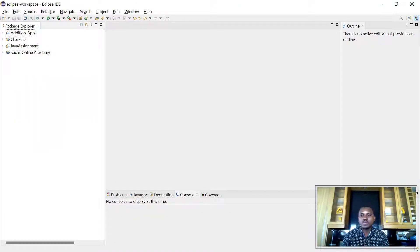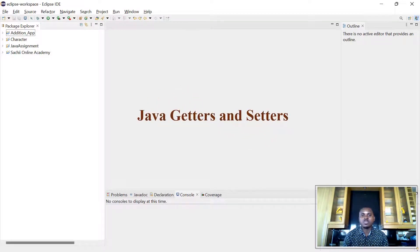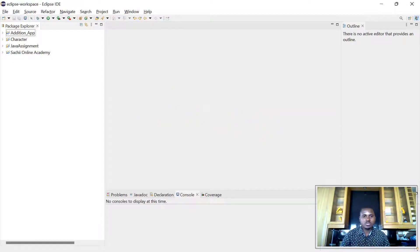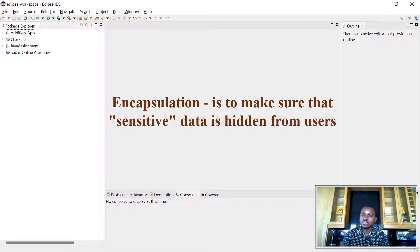Hello everyone, welcome to such an academic. Today I'm going to take you through the getters and setters methods in Java. When I talk of getters and setters methods in Java, I will be talking about the concept of encapsulation. What is this concept? This is when you want to hide the sensitive data from the users.